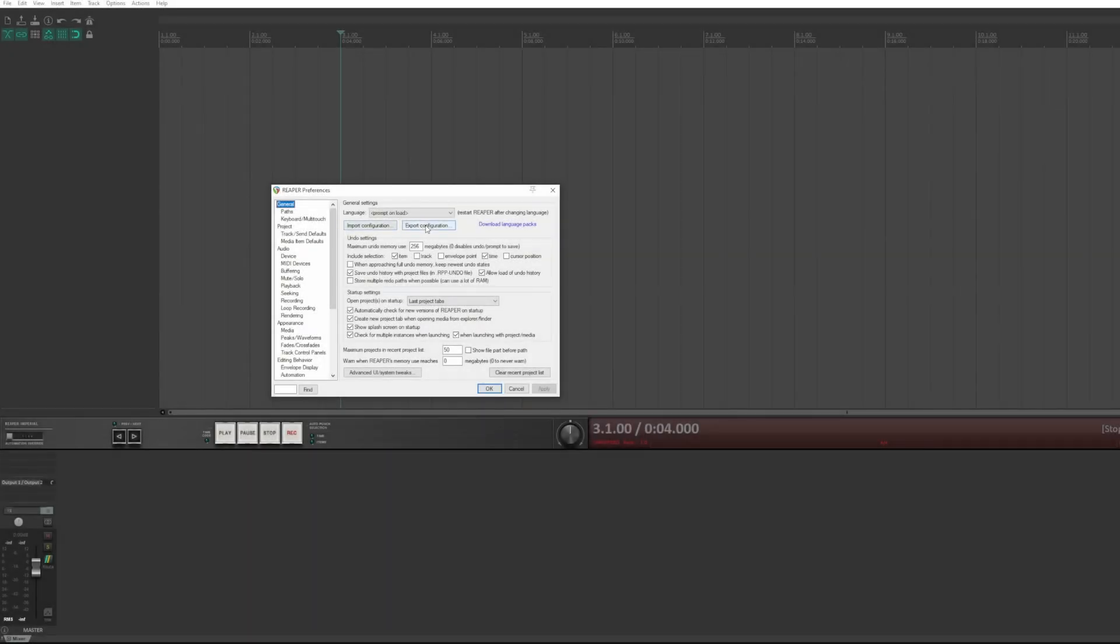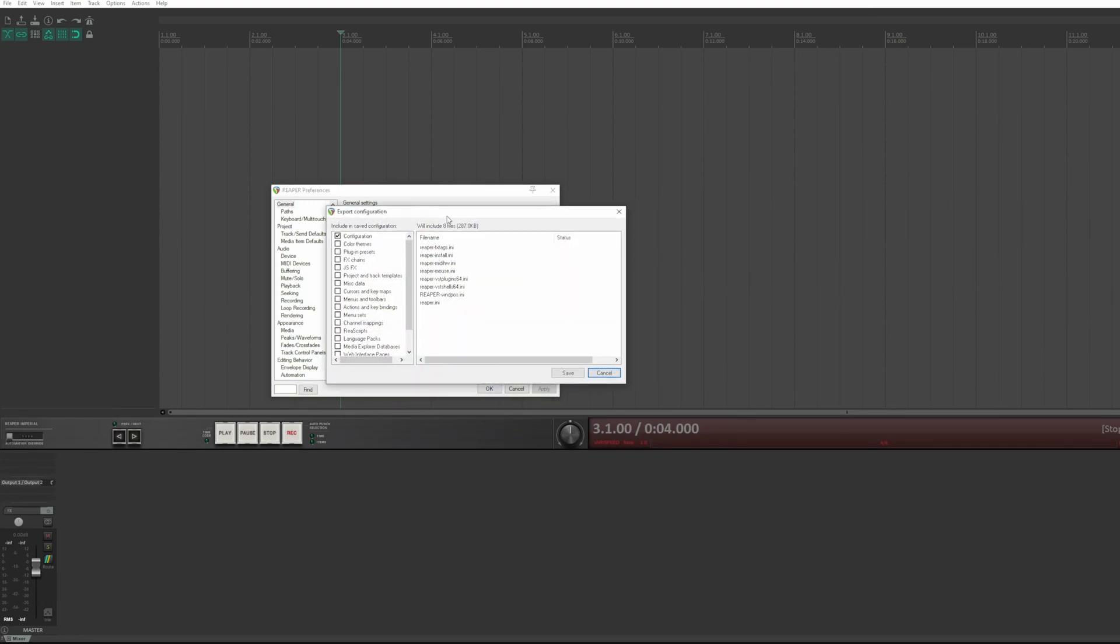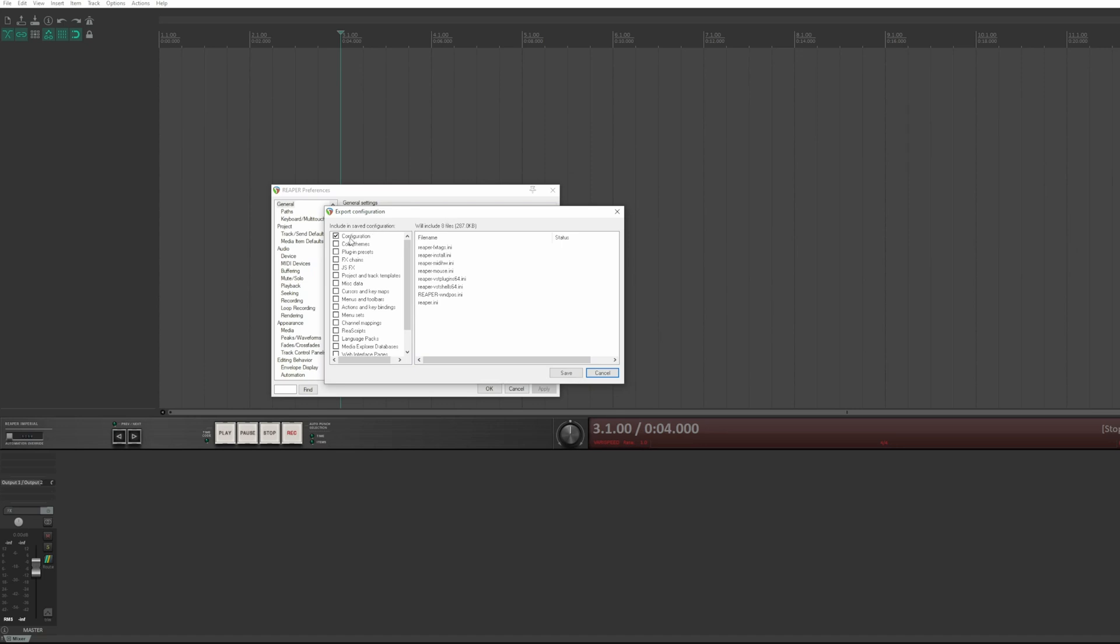Import and export configuration are used when you want to save the DAW configuration for safety, or transfer the Reaper installation to another machine, or send part of the settings from one machine to another. I do an export so you can see how it works.